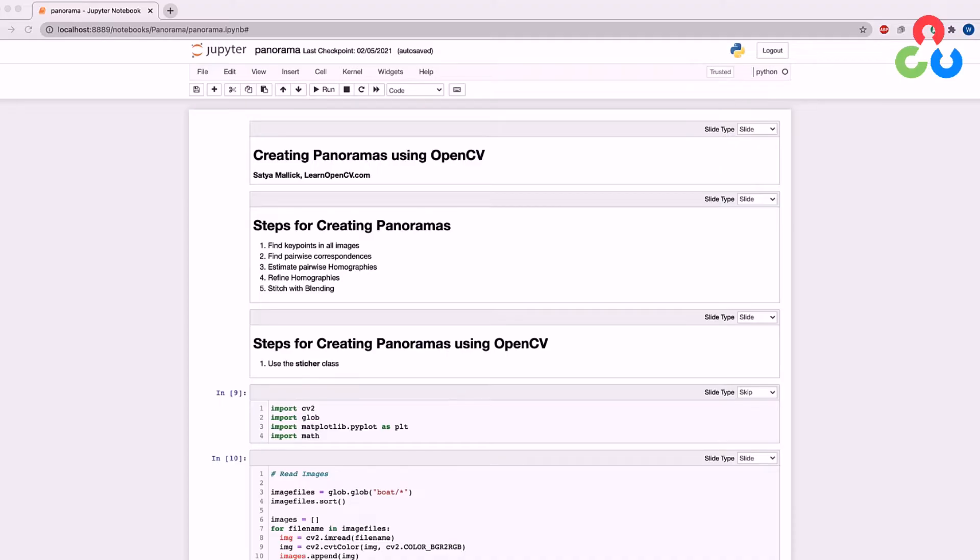And we also need to estimate the homographies to facilitate image warping. And then once images have been transformed in this way, we need an additional step to stitch and blend the images together so they look realistic.